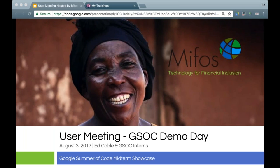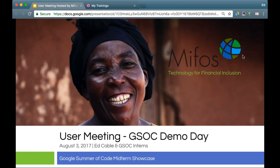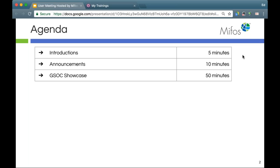Welcome everybody to our August 3rd MIFOS user meeting. Today we're going to focus on doing our Google Summer of Code midterm showcases. I'll just quickly give a brief rundown on our agenda - we started with introductions through the community, and then we'll have a couple quick announcements before we move into the demonstrations from our interns.